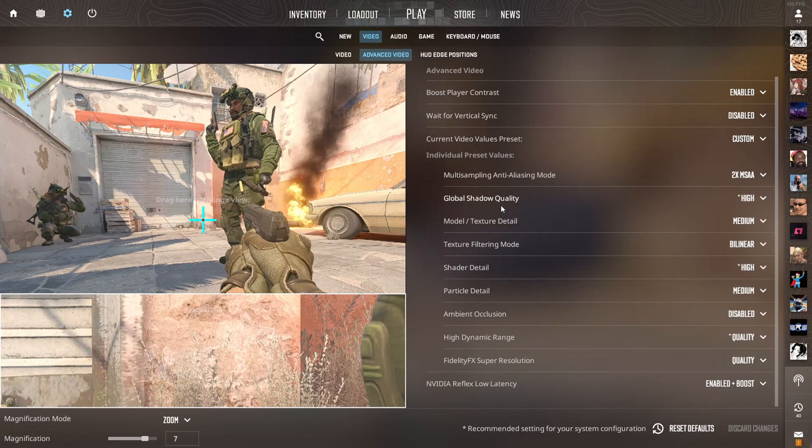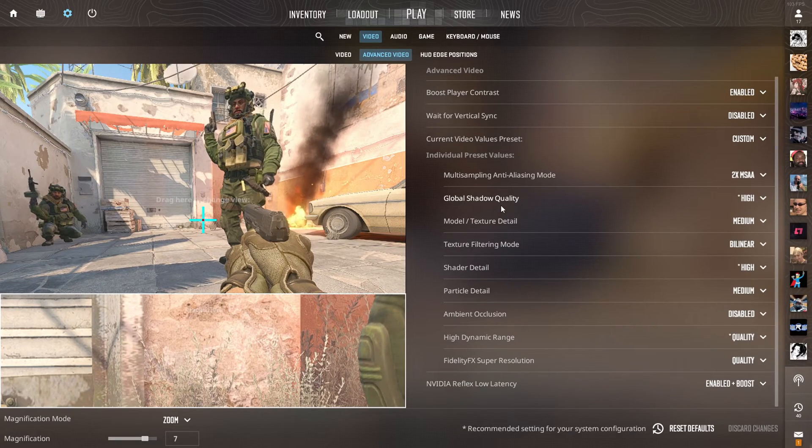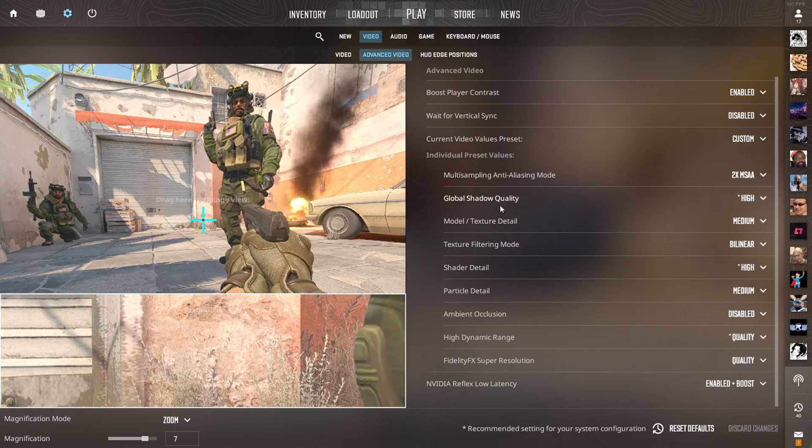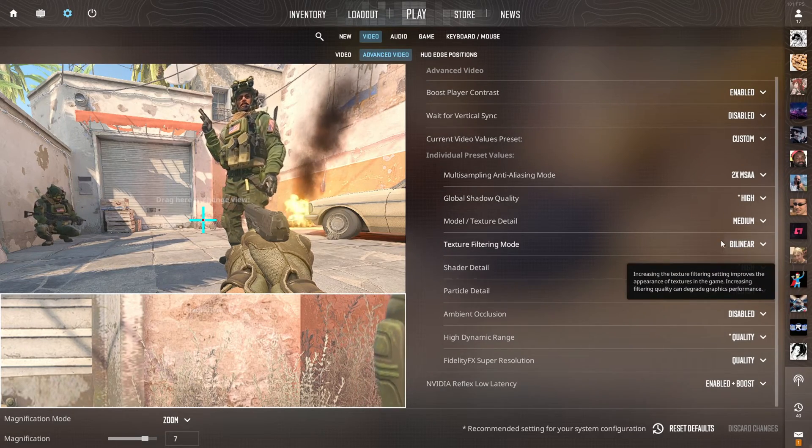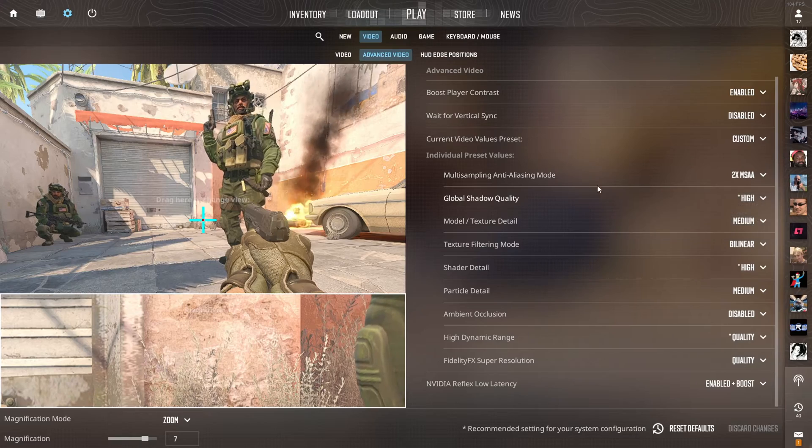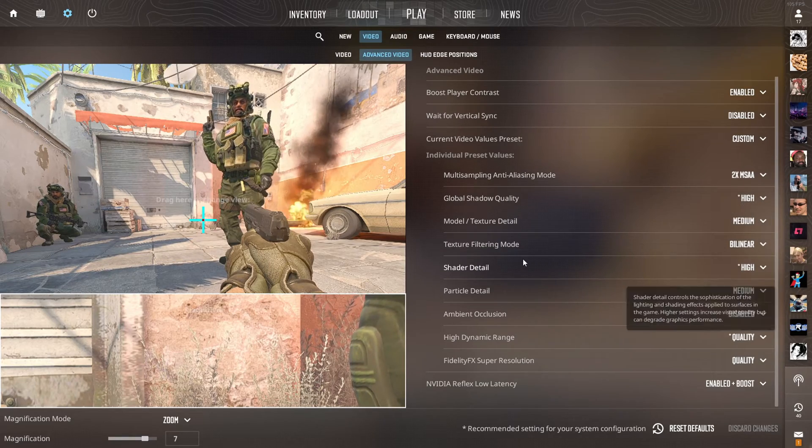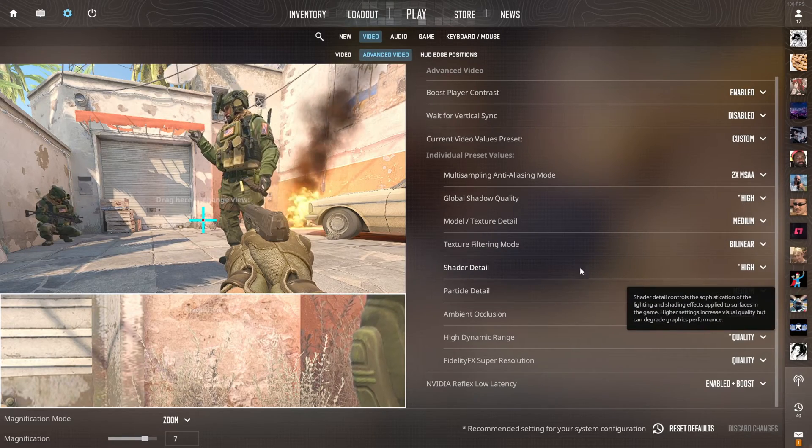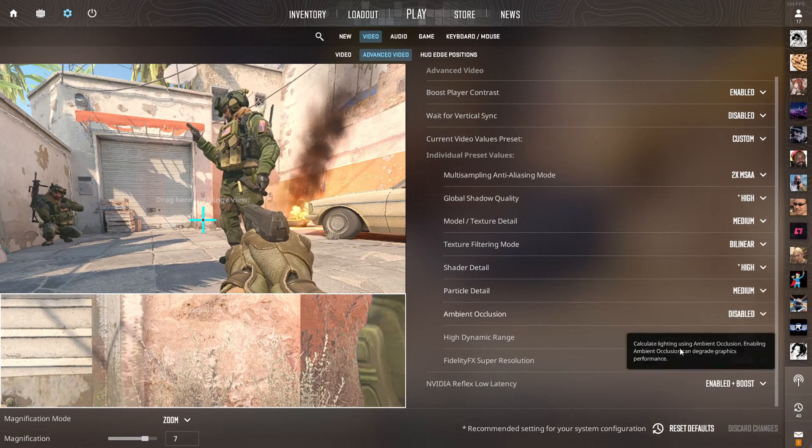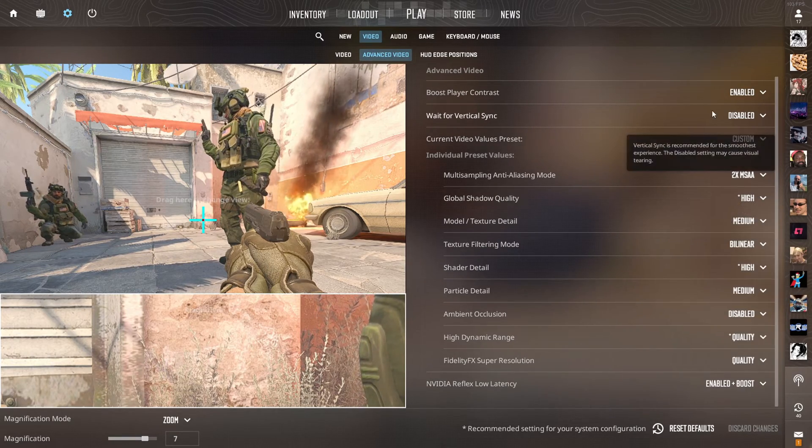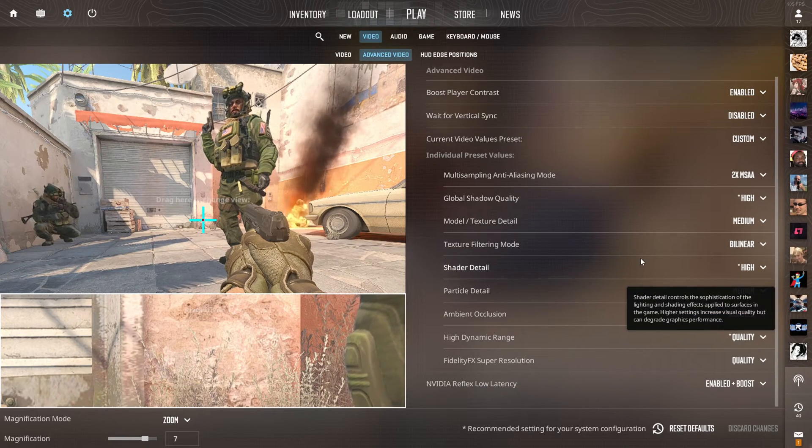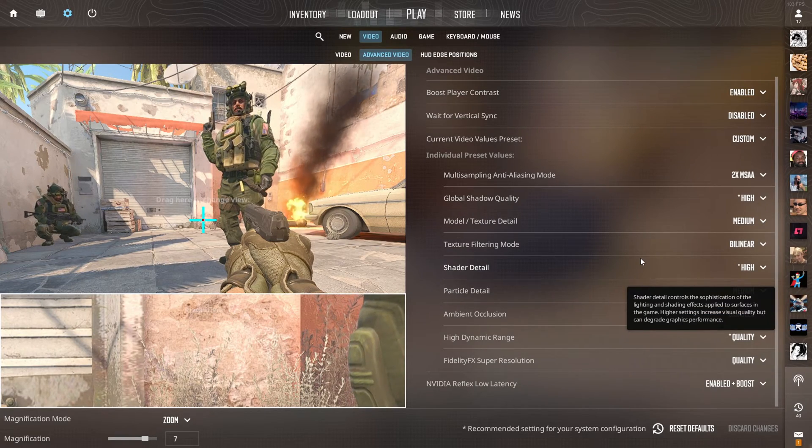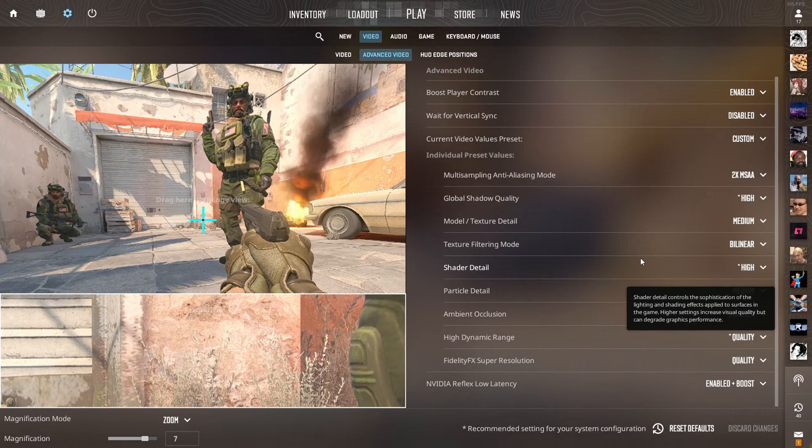So I definitely consider keeping those high, but depending on your system, adjust them as you see fit. But I like to keep most my settings on low and benefiting for performance, especially for competitive games.